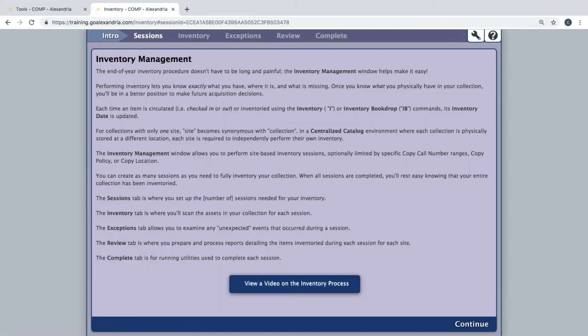The first page you will see is intro. The button at the bottom of the window to view a video on the inventory process will link you back to these training videos.